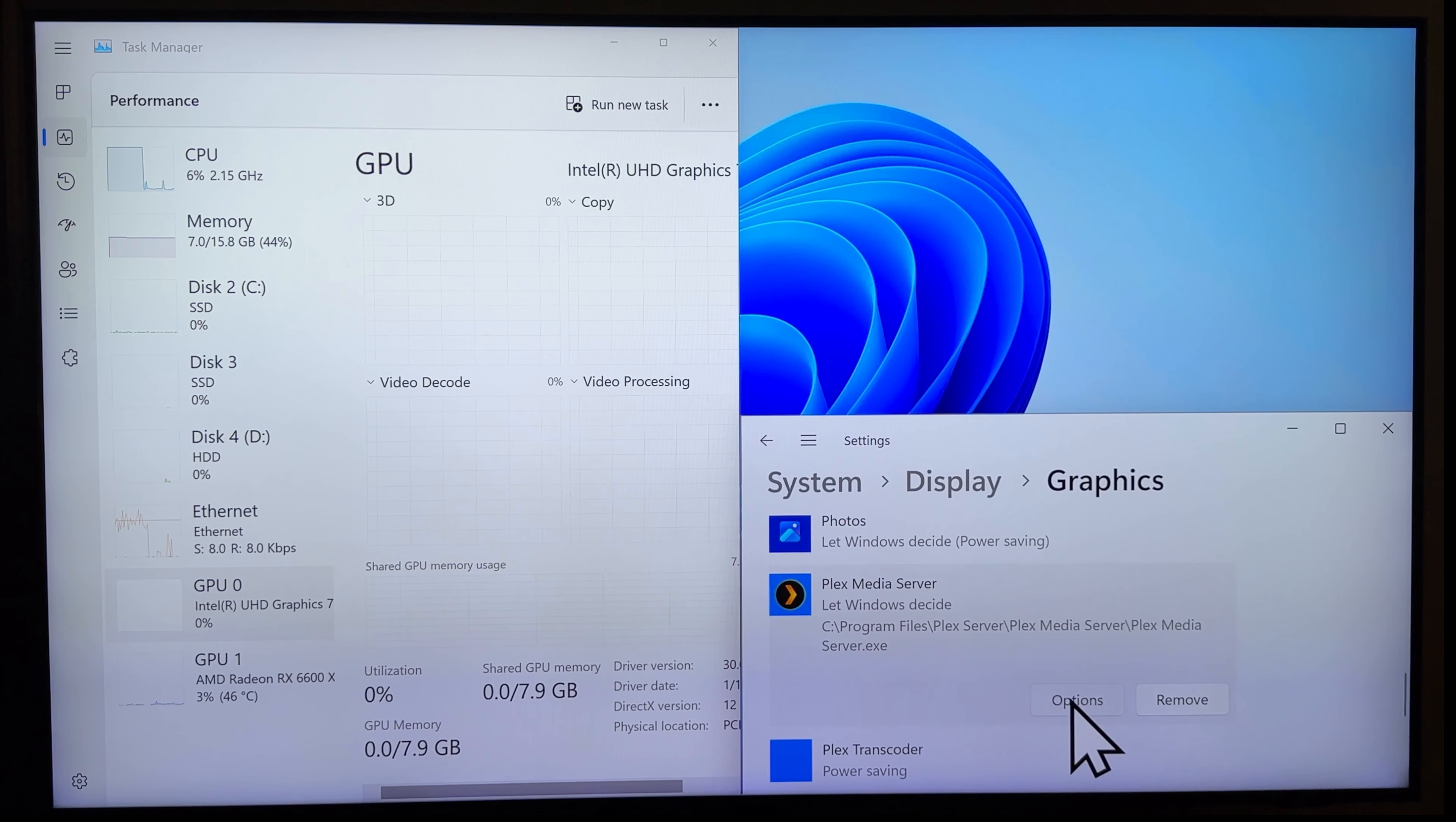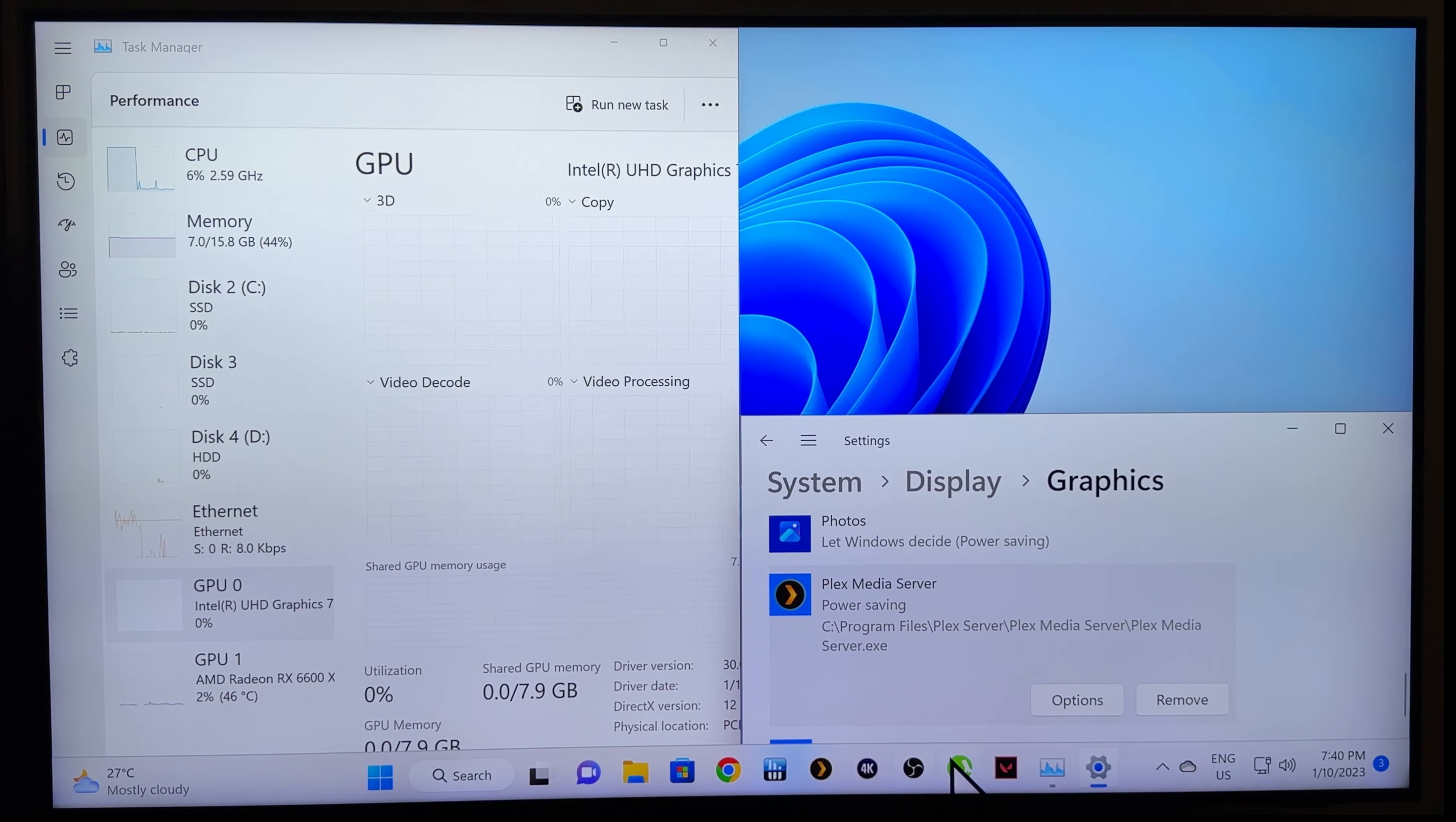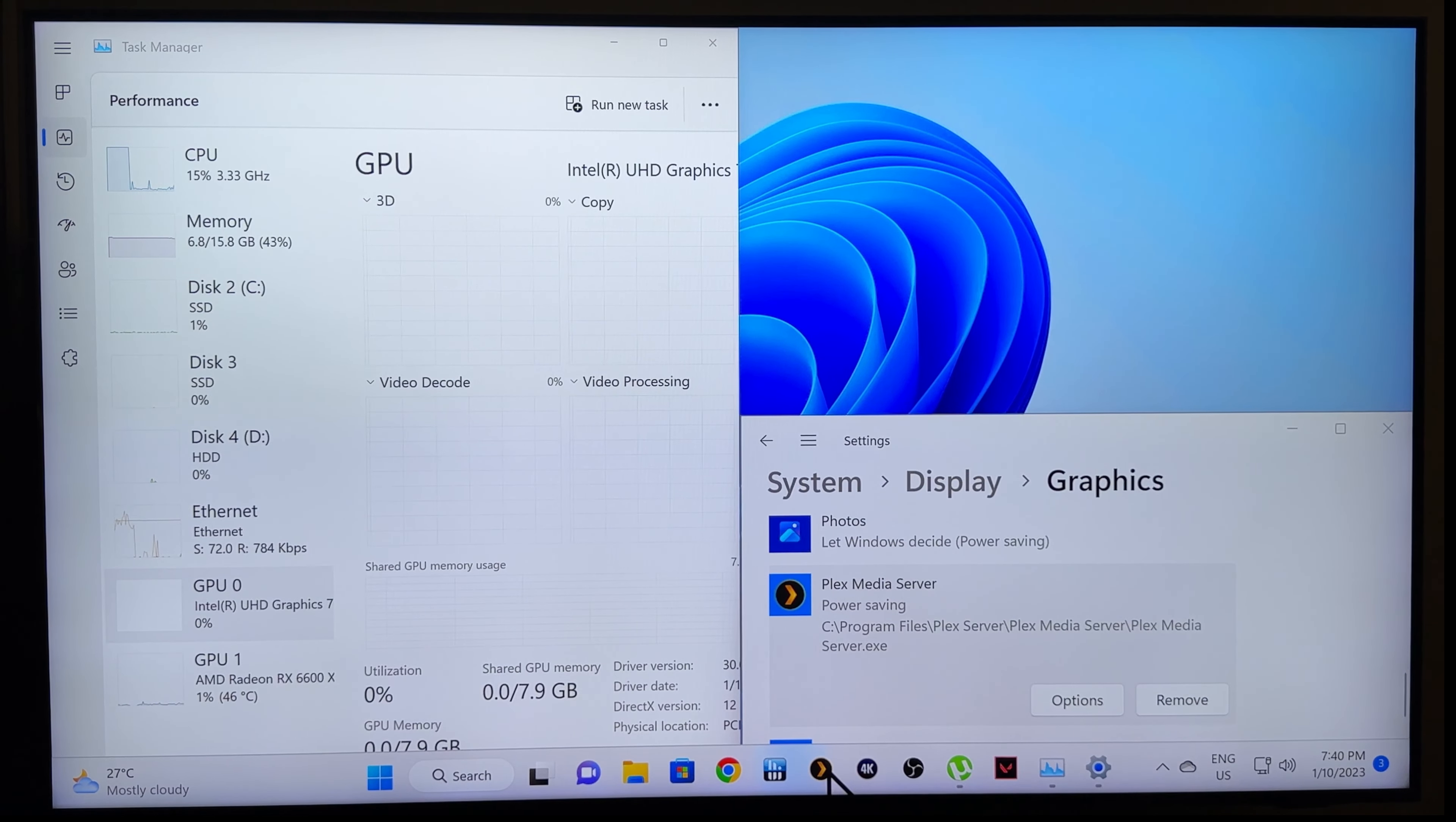So, there it is. Options. Let's use integrated graphics. Save. And then, let's exit this again. Re-launch it.